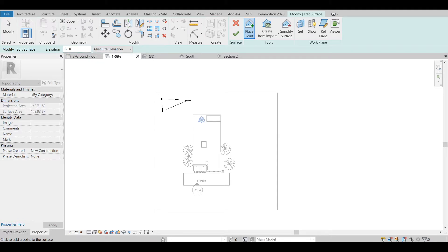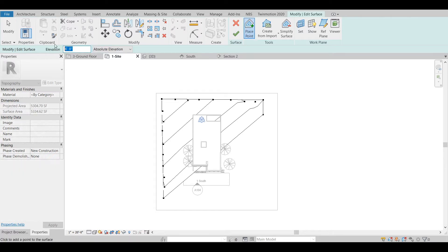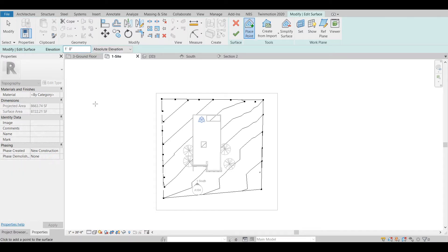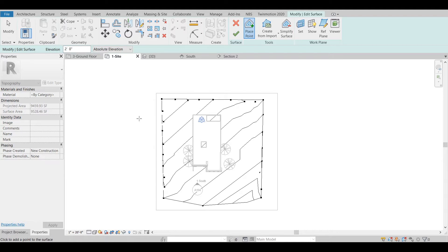In this manner we will continue: 8 feet, 7 feet, maybe 1.5 feet. I will speed up and continue. I will give 1.2, then 1.1, then minus 1 foot here, minus 2 feet here, minus 2 feet here, and minus 2 feet here as well. Alright, we have created this topography. Now we will click Finish Surface.